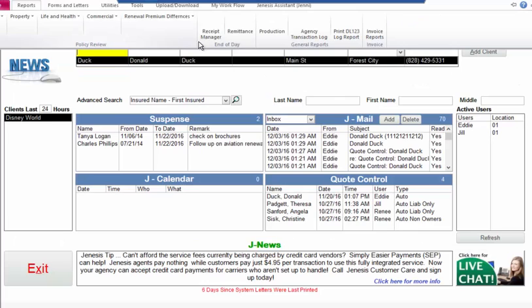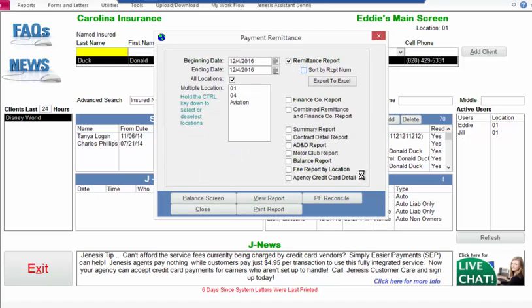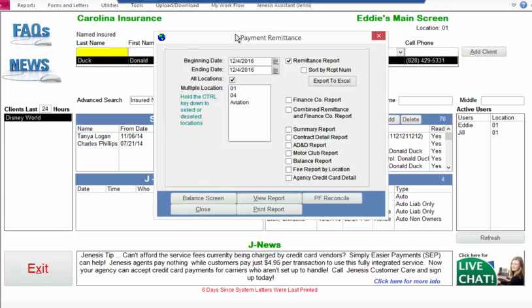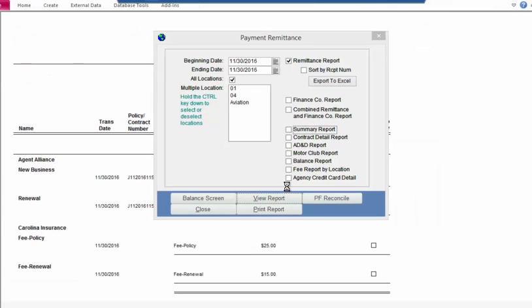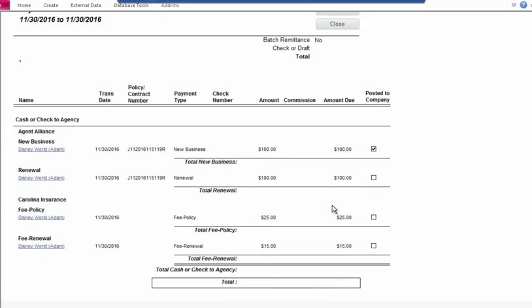I'll go to reports and look at the remittance report. I'm going to uncheck some options and change my date. Luckily there were no dated receipts during that date range for today, so I'll go back to remittance reports — I think that was on 11/30 — and view that report. When it comes up I'll close the summary.